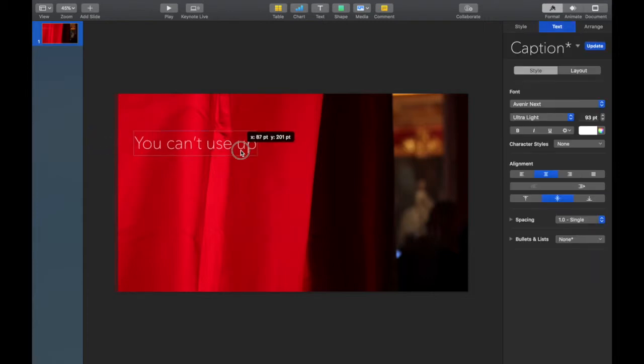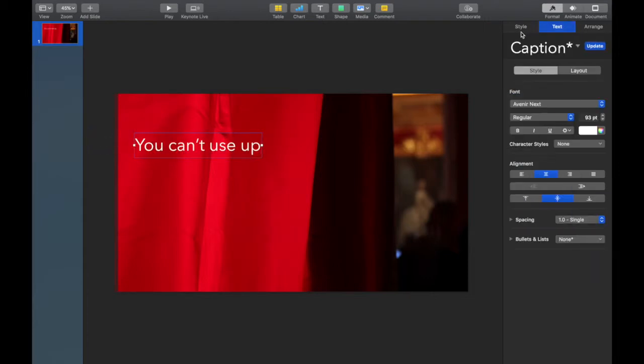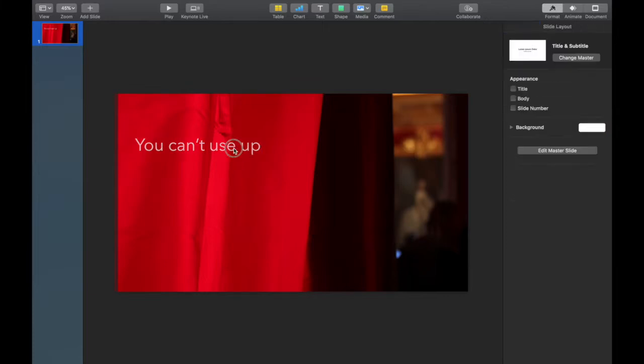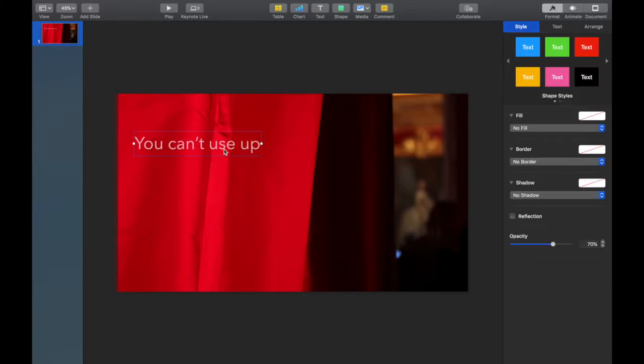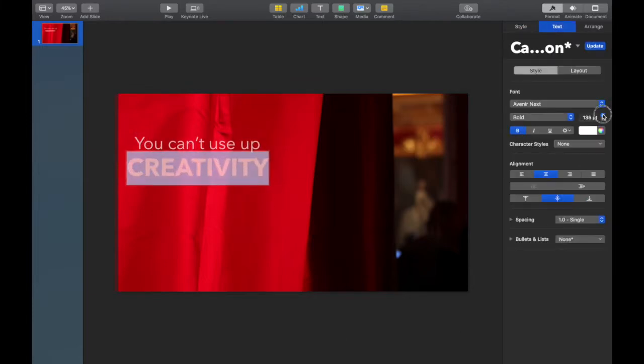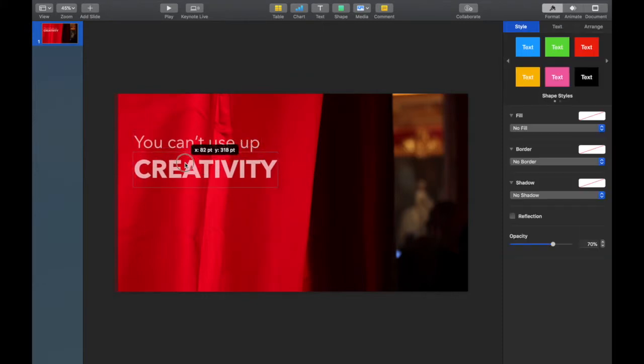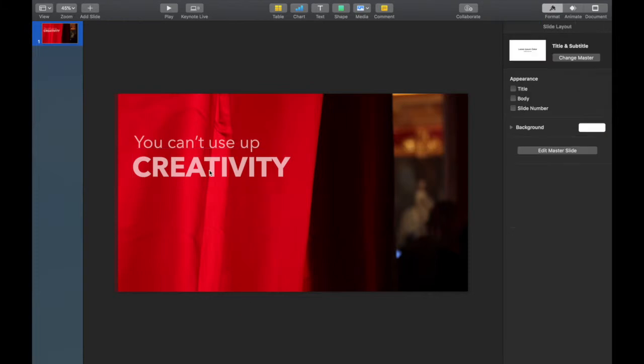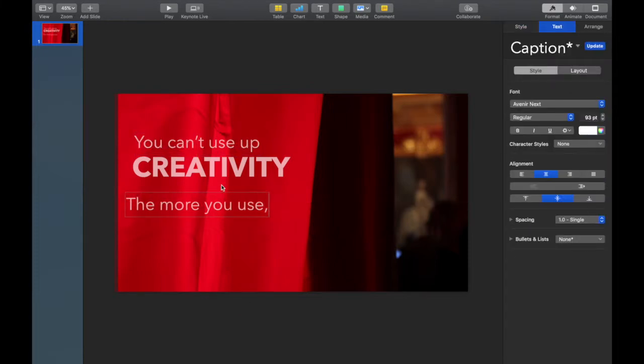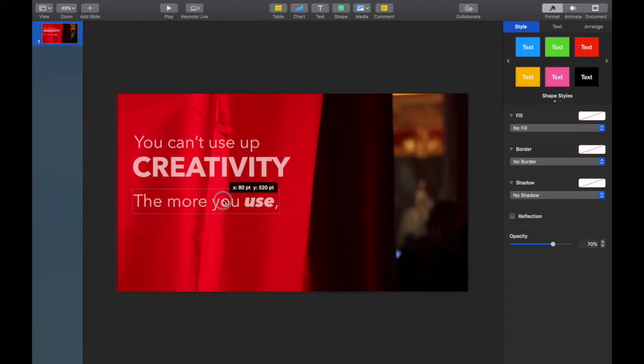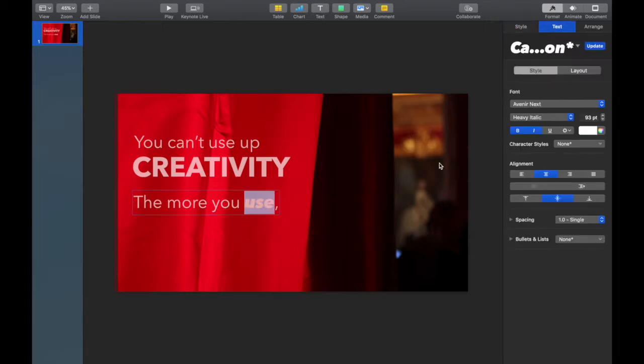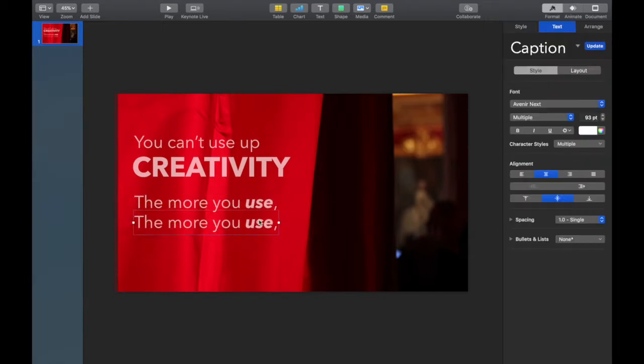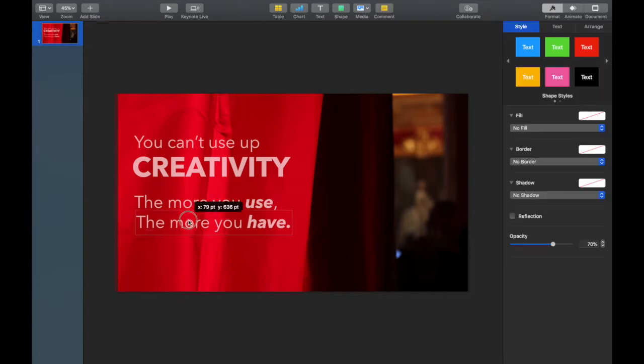After choosing the text box, I look through the fonts. I liked the font because it was pretty clean. I didn't want it to be too harsh, so I played with some of those settings that show up in the format toolbar. I want creativity to stand out really boldly, so I've made that a bit bolder. And then I want 'the more you use' and 'the more you have' to feel a bit symmetrical, so the phrases are going to look identical except for that word at the end.